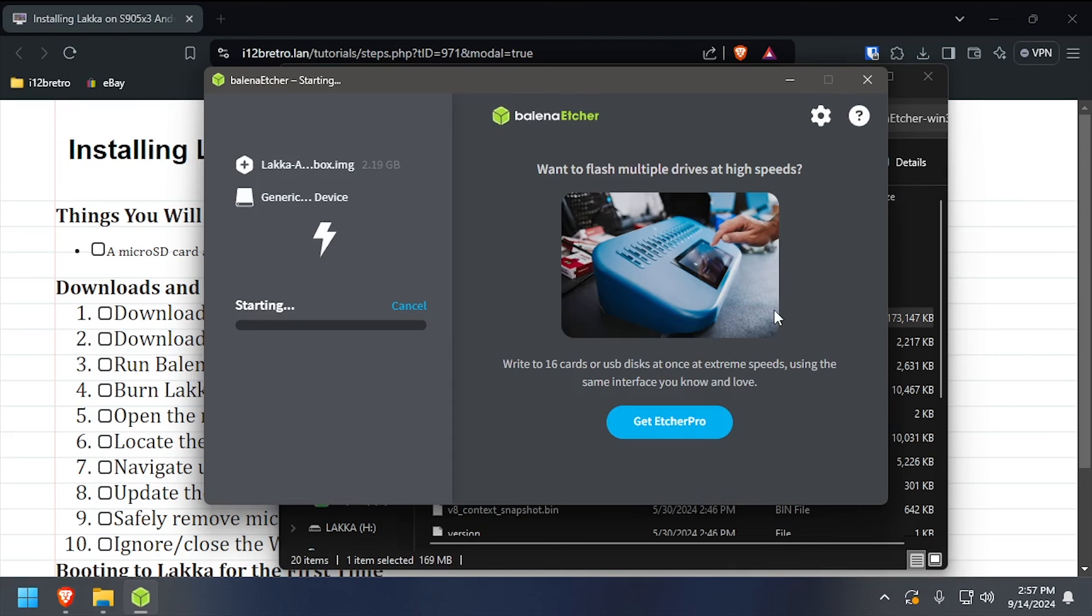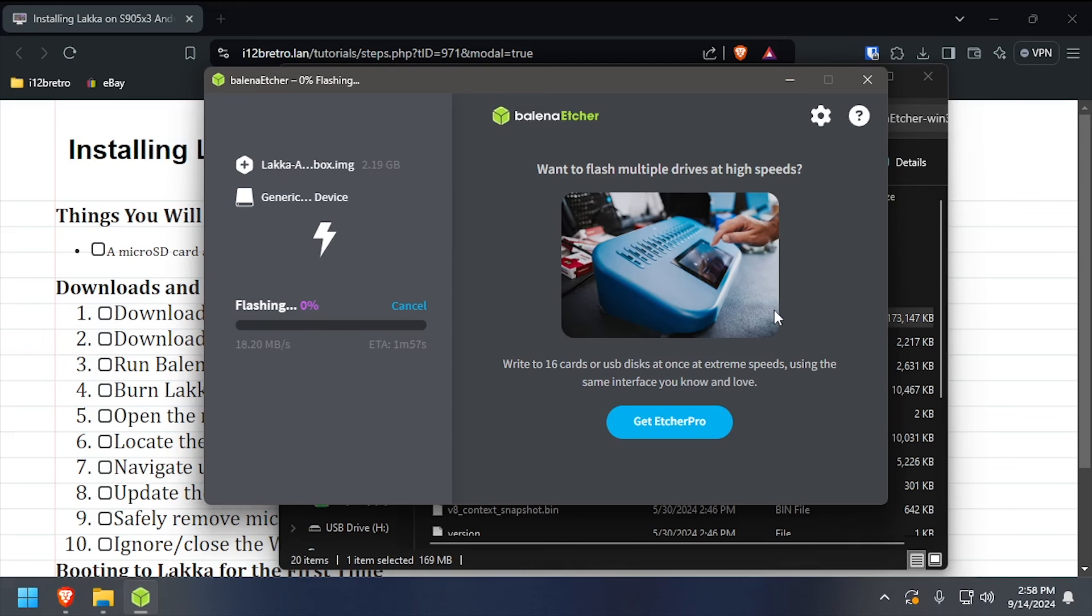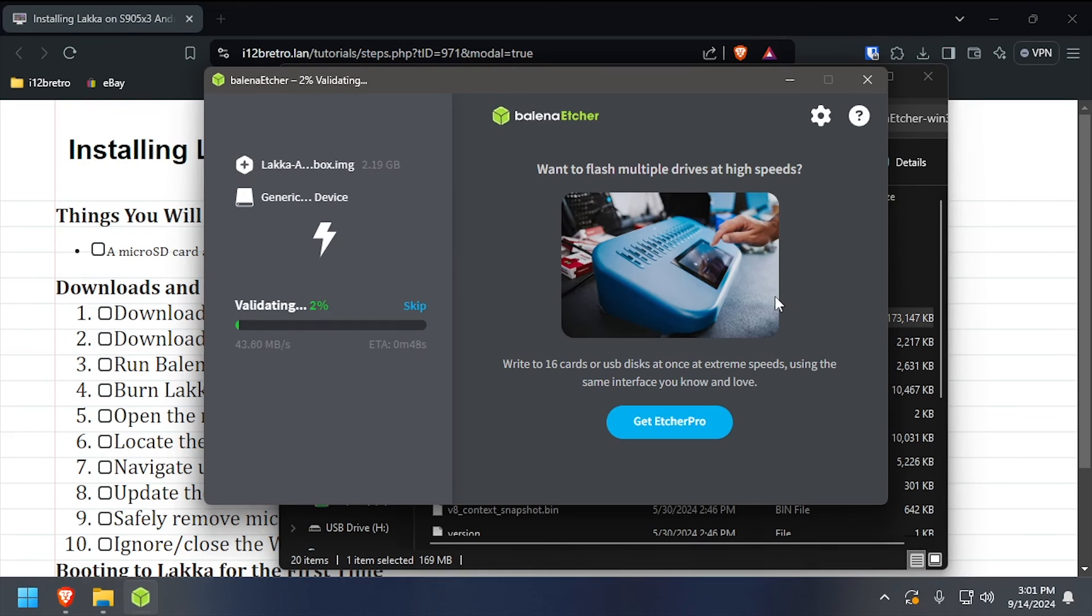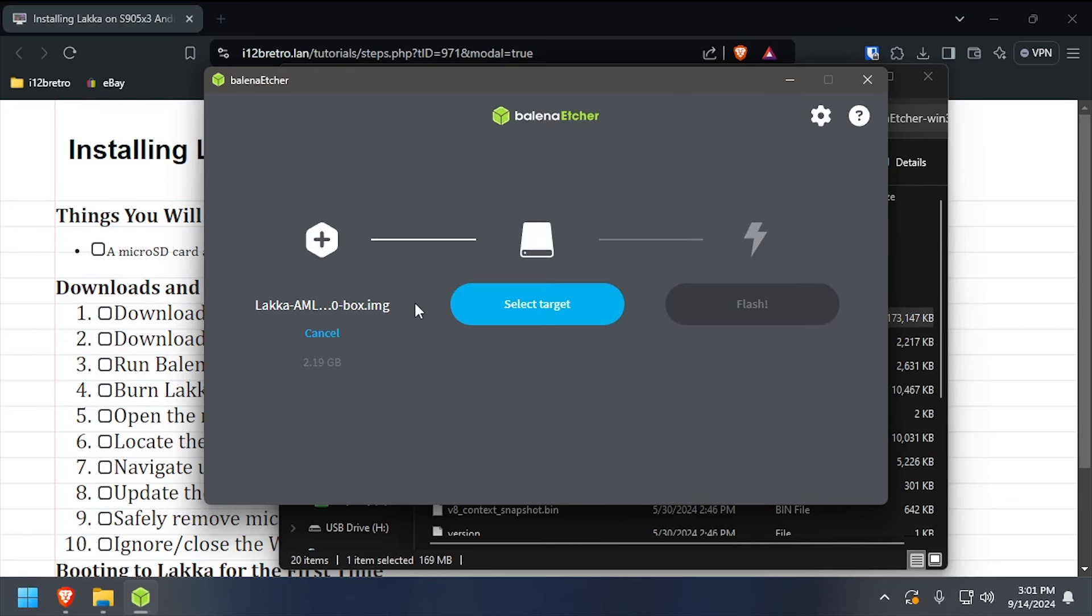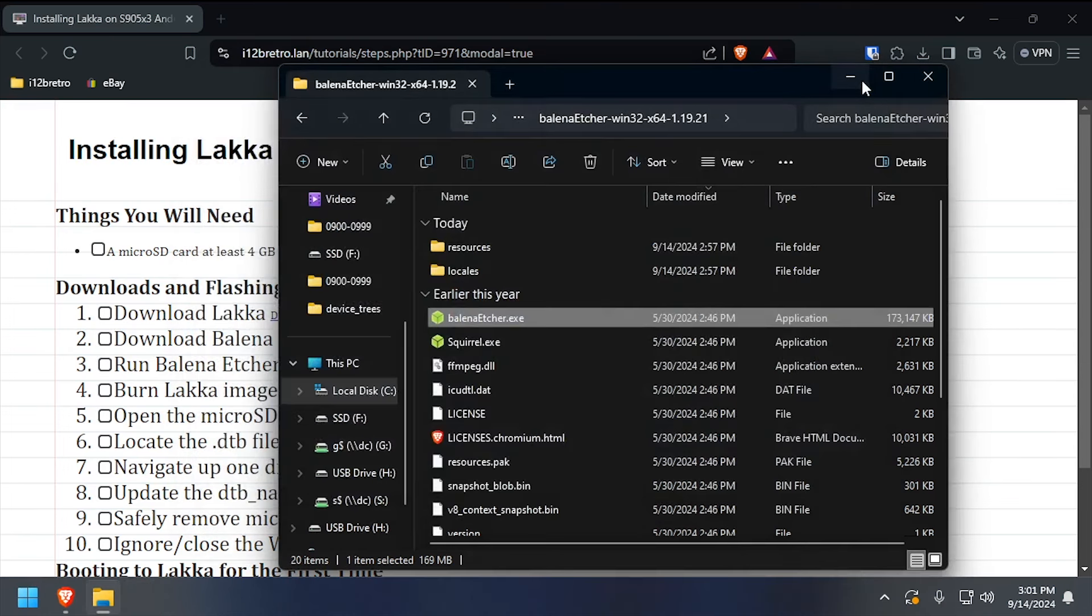Flashing LACA to the microSD card will take several minutes. Once the flash completes, close out Balena Etcher, then in File Explorer, navigate to This PC.